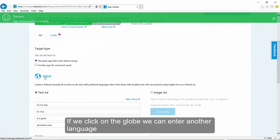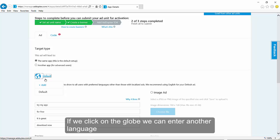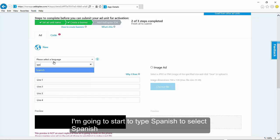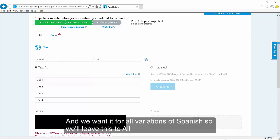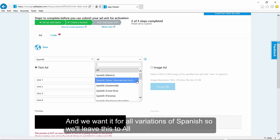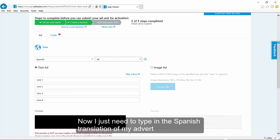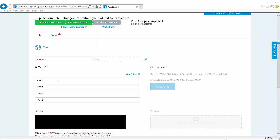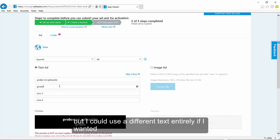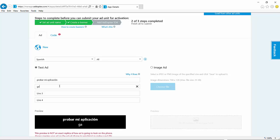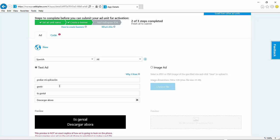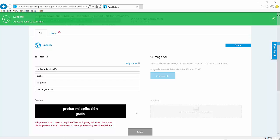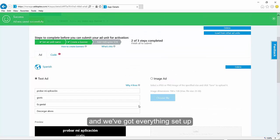If we click on the globe, we can enter another language. I'm going to type Spanish, select Spanish, and I'll run it for all variations of Spanish, so I'll leave this to all. Now I just need to type in the Spanish translation of my advert. Here I'm using a direct translation, but I could use a different text entirely if I wanted. Click save again, and we've got everything set up.